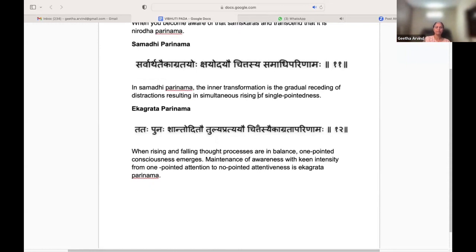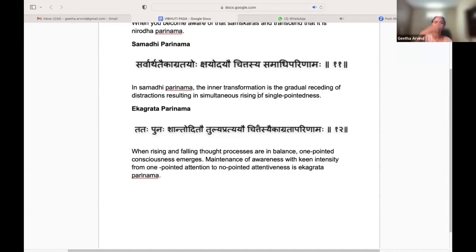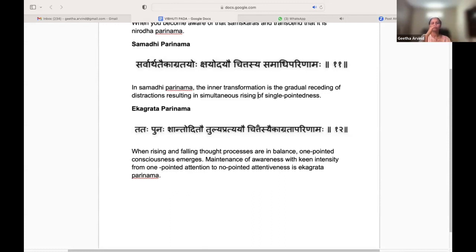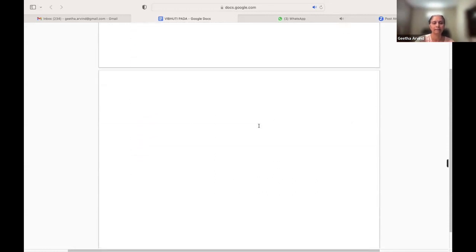When these rising and falling thought processes come into balance, one-pointed consciousness emerges. The maintenance of awareness with keen intensity from one-pointed attention to no-pointed attentiveness is what is called Ekagrata Parinama. That is another transformation at a different level — when the rising and falling thoughts reach balance and consciousness transcends from one-pointed to no-pointed concentration.